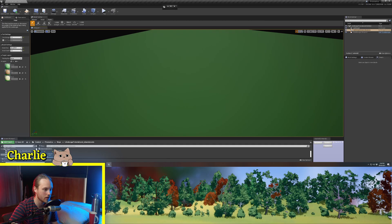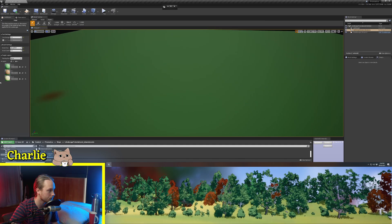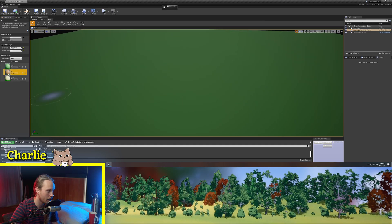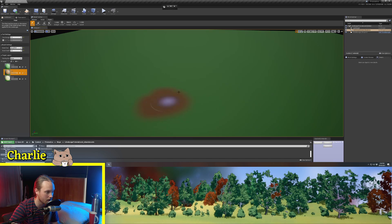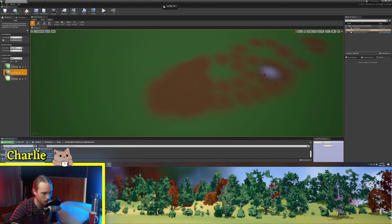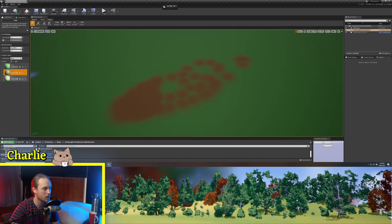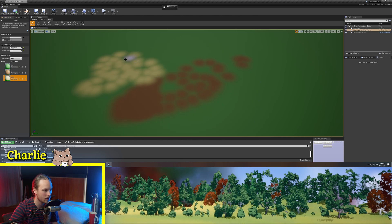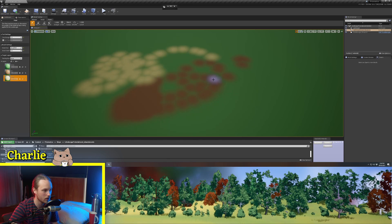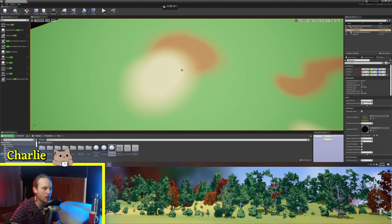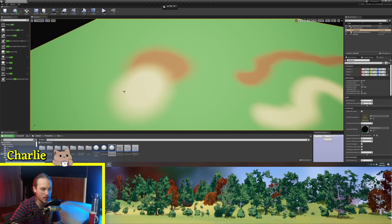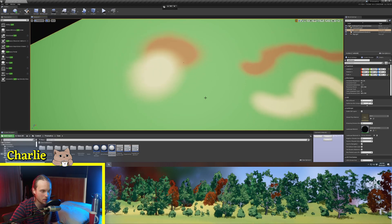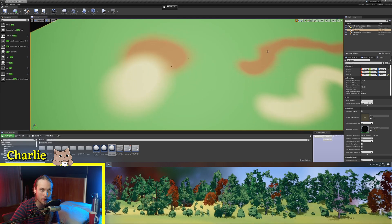So you can see we've now got green. If we were to click on our dirt layer and start painting it, we now have brown. And if we get our sand layer, we've got yellow. So this is the very basis of what a landscape material is. It's a material that you can paint stuff on.